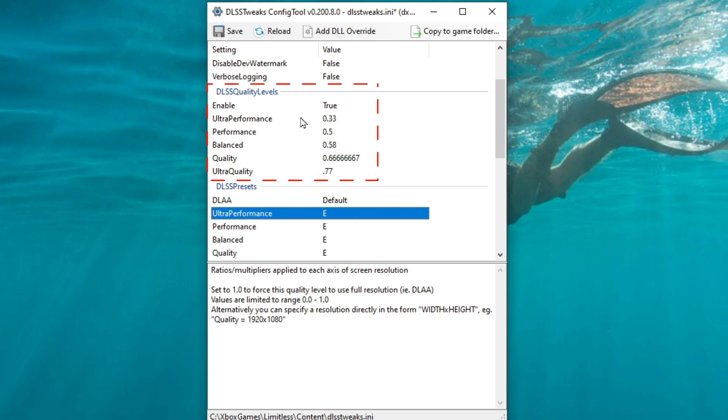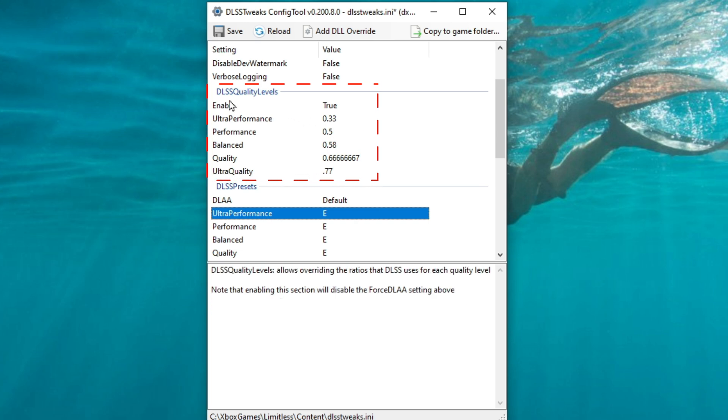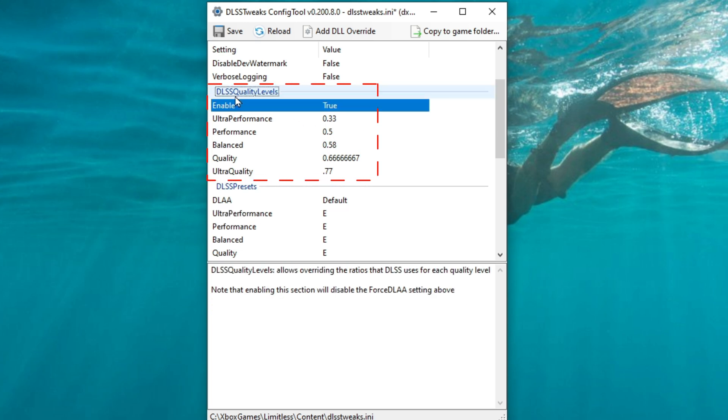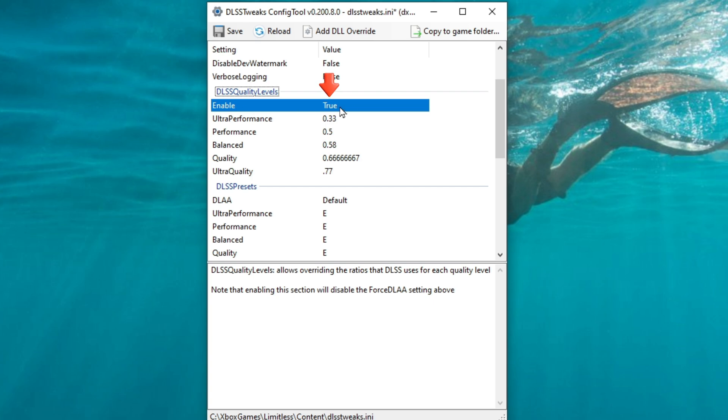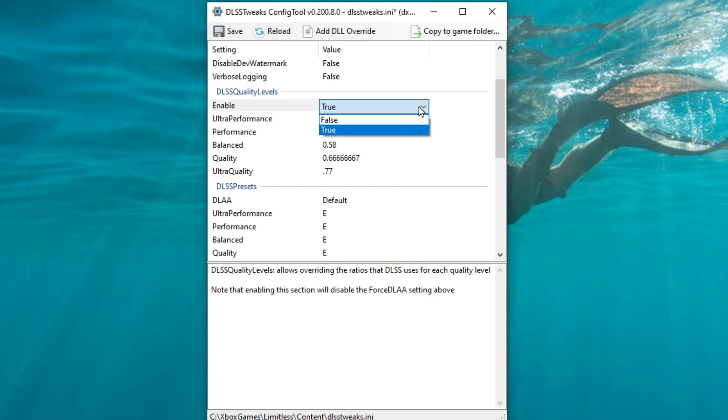The first section that we're going to head down to is DLSS Quality Levels. This section will allow us to change or alter any of the values for the preset DLSS qualities. It also allows us to add an additional quality level, which is alter quality. To use this section, you need to enable it first. So you will highlight over yours will most likely say false, and then you will just select true.